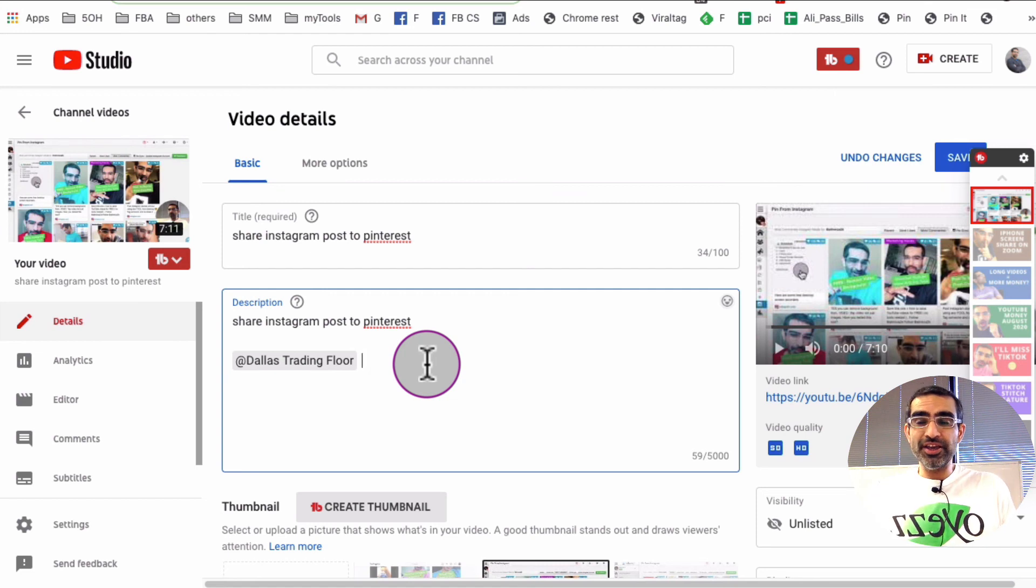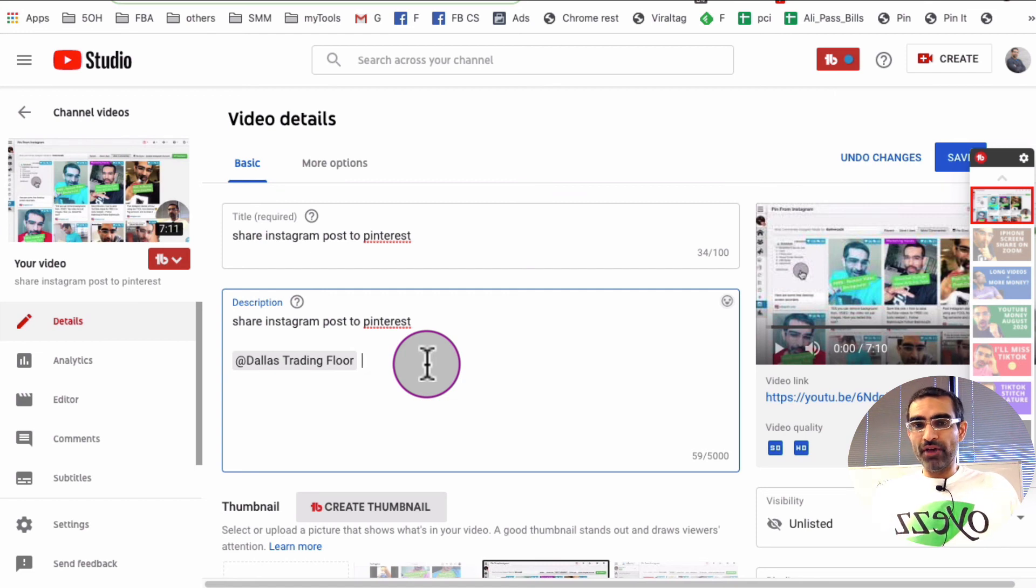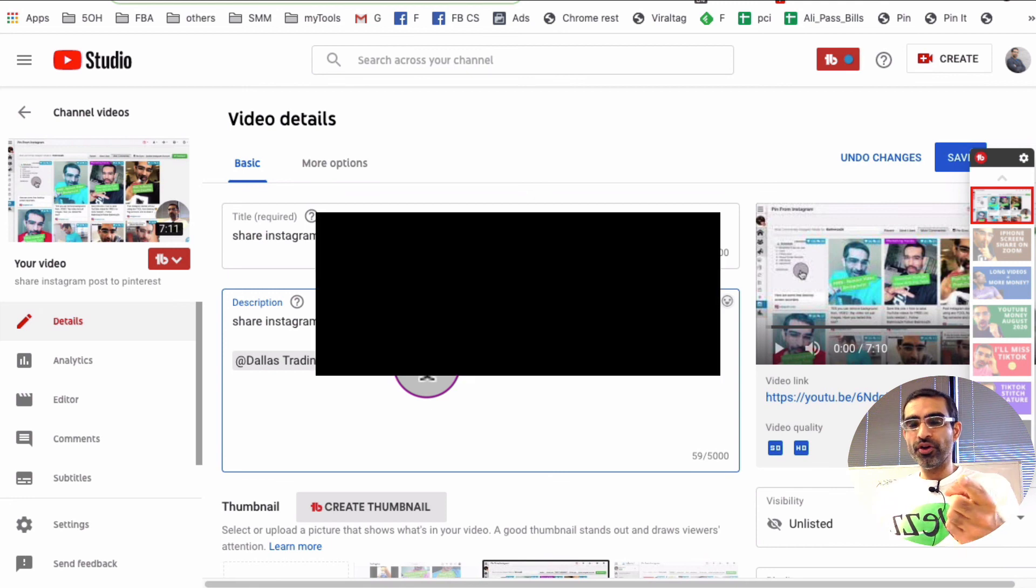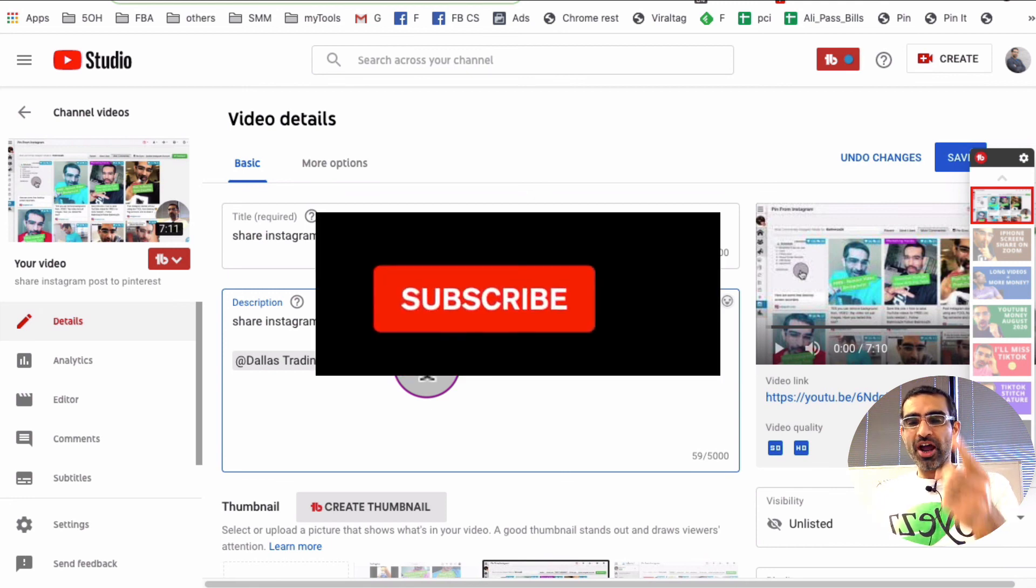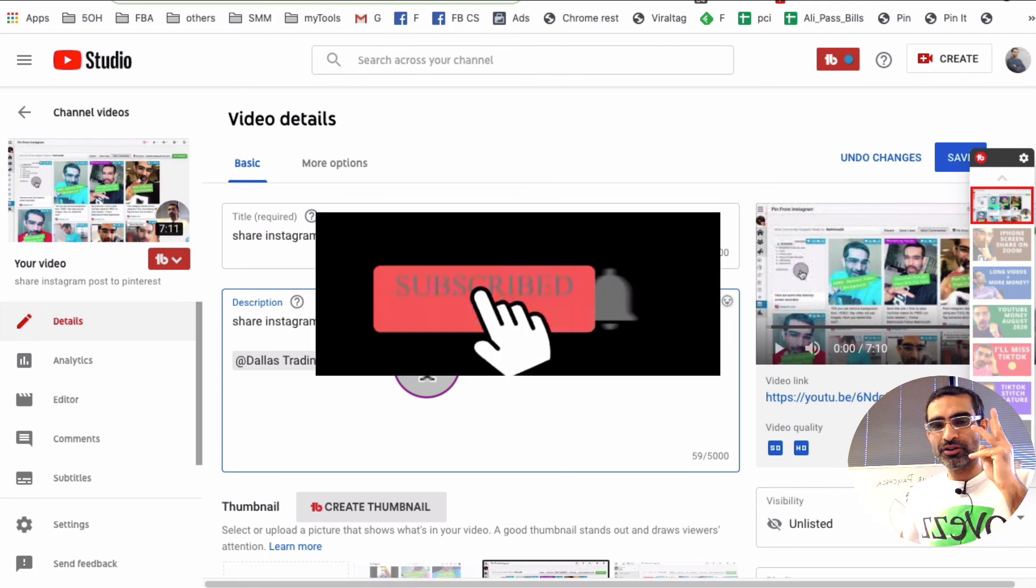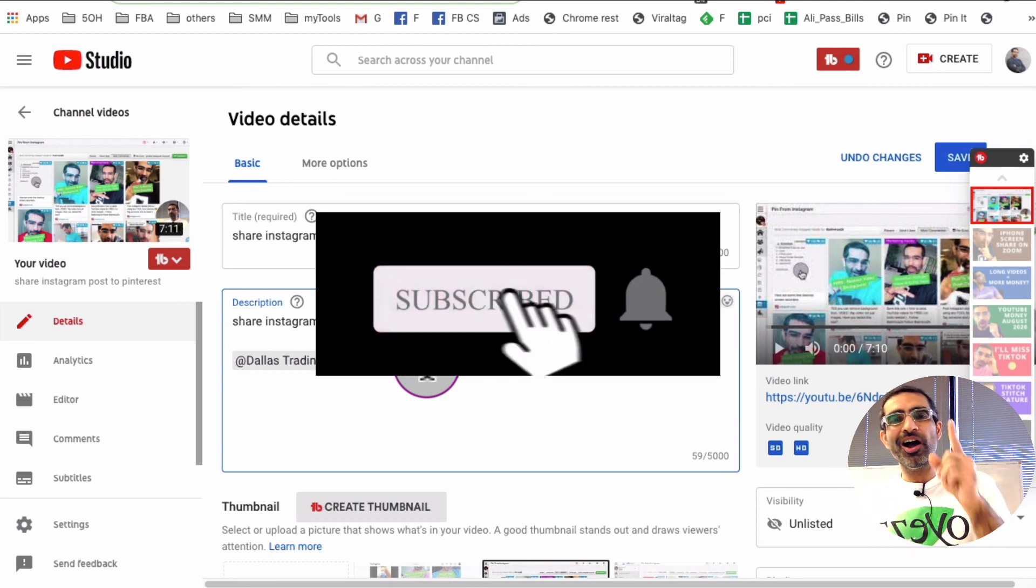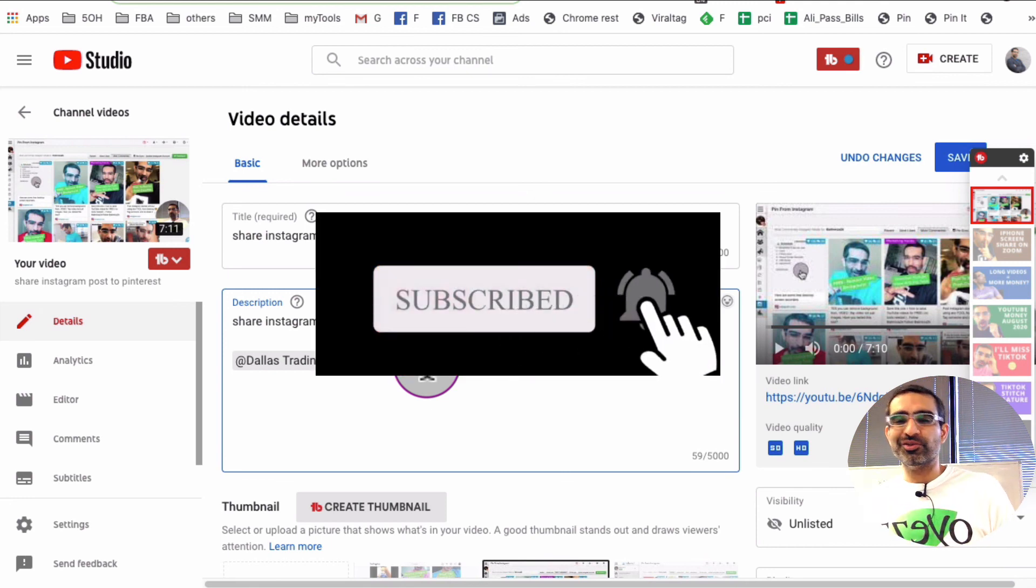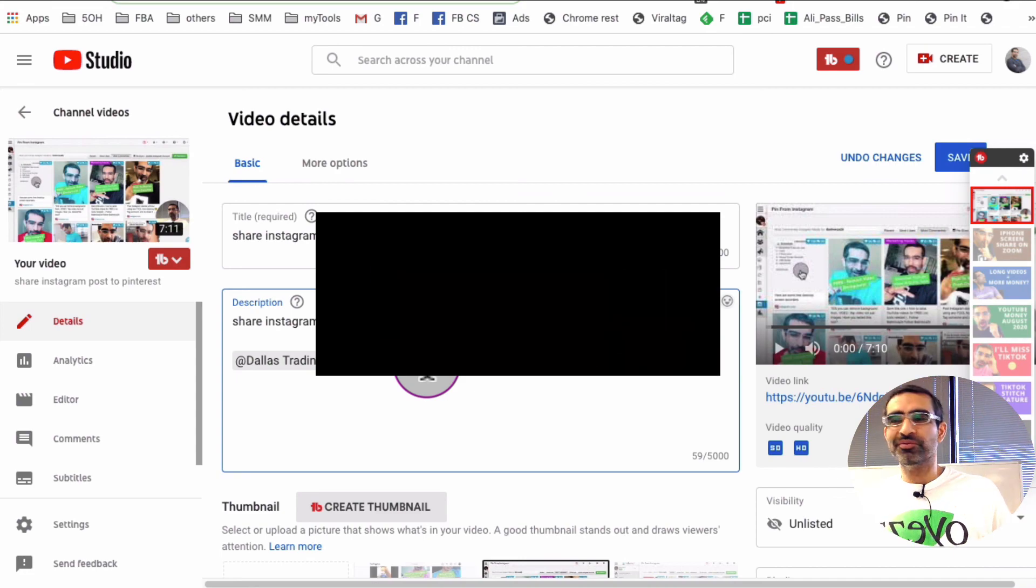And it's very easy to do just like how we saw in this video. If you have any questions, leave those questions below in the comments. Before you go, subscribe, hit the bell icon and also like this video. I will see you in the next one. Bye for now.